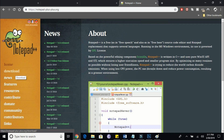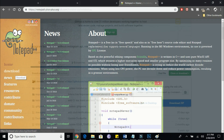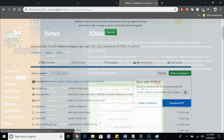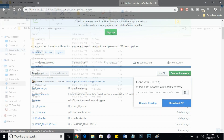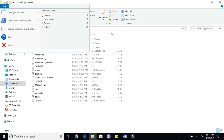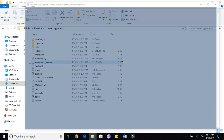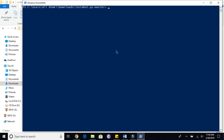Now head over to the GitHub page of instabot.py — also linked in the description. Click on 'Clone or Download' and then download it and extract it to your desktop. Head over to the extracted folder, go to File, and open a PowerShell window and follow the commands I input. I will put these in the description box as well.